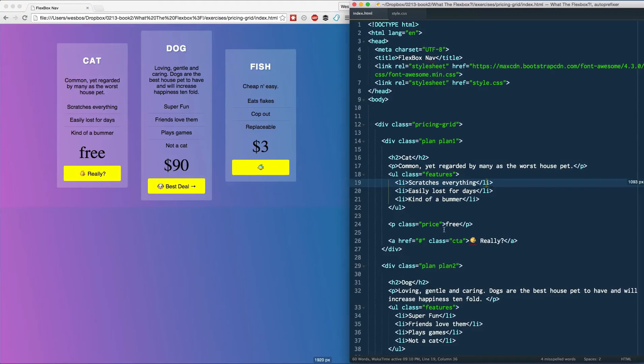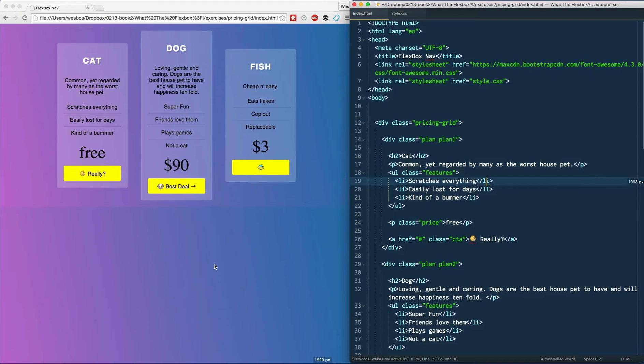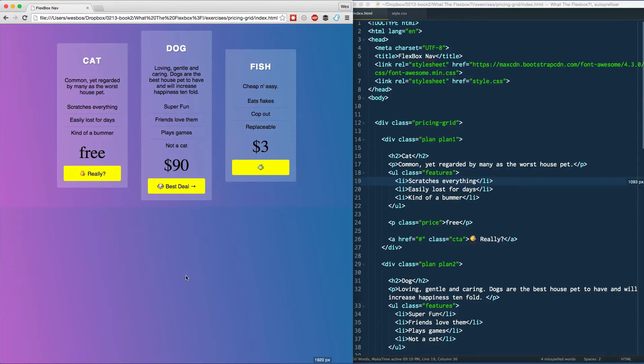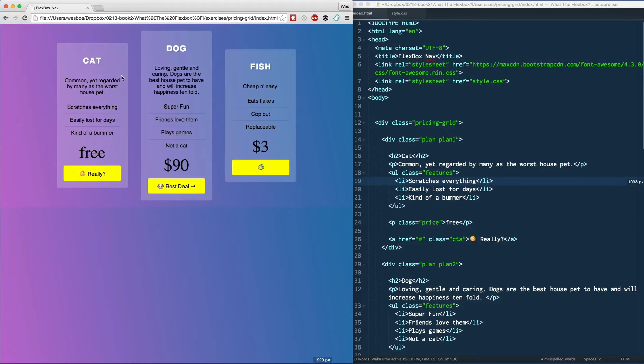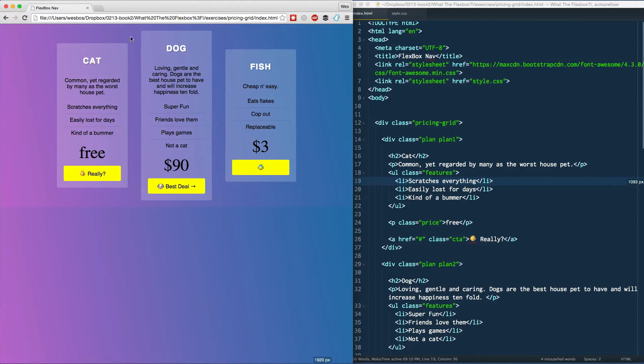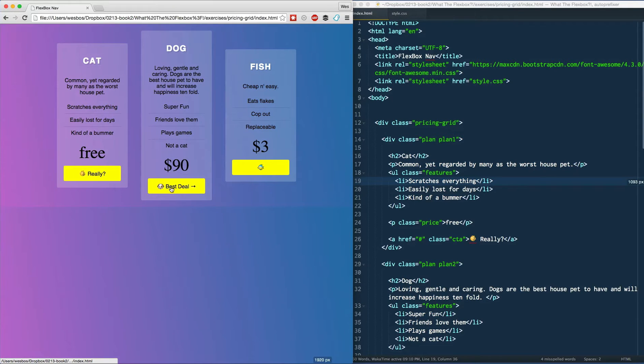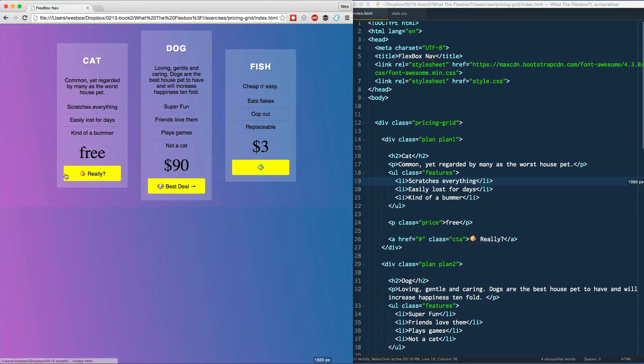Welcome back. In this video we are going to build a pricing grid and I think this is a really good example because it's got a couple things. First of all, we're using flexbox to create these columns here, and then we also have opportunity to either center them like they are now or show you how to use equal column heights but still make sure that this button, this call to action button, is at the bottom.